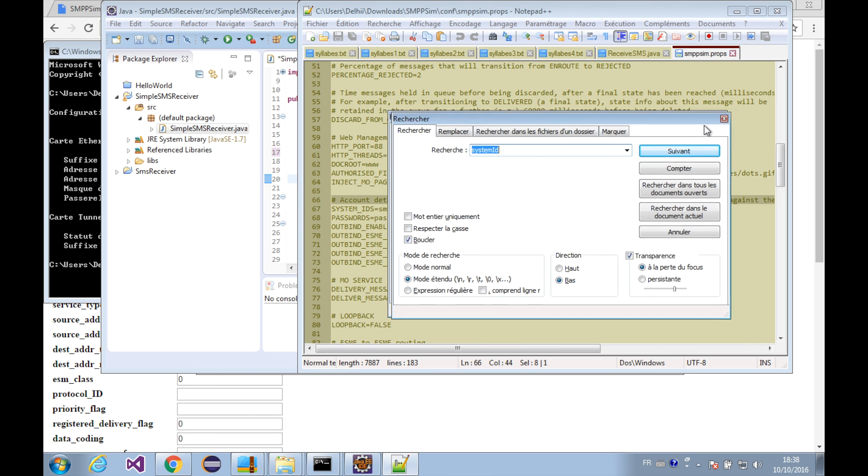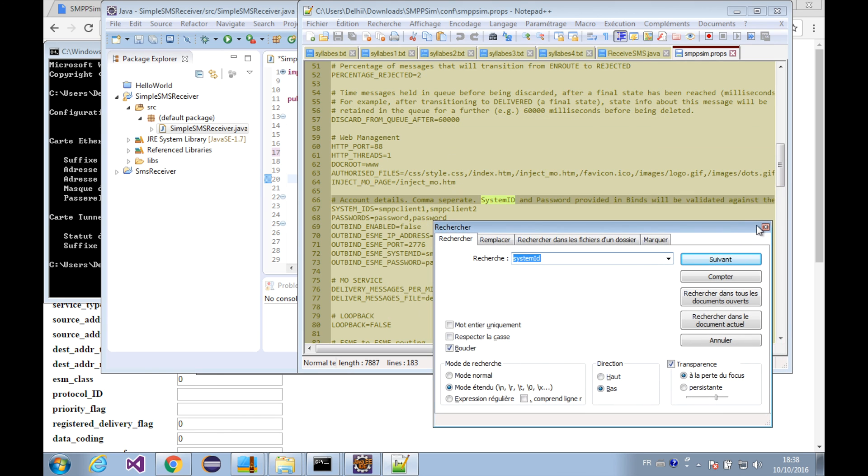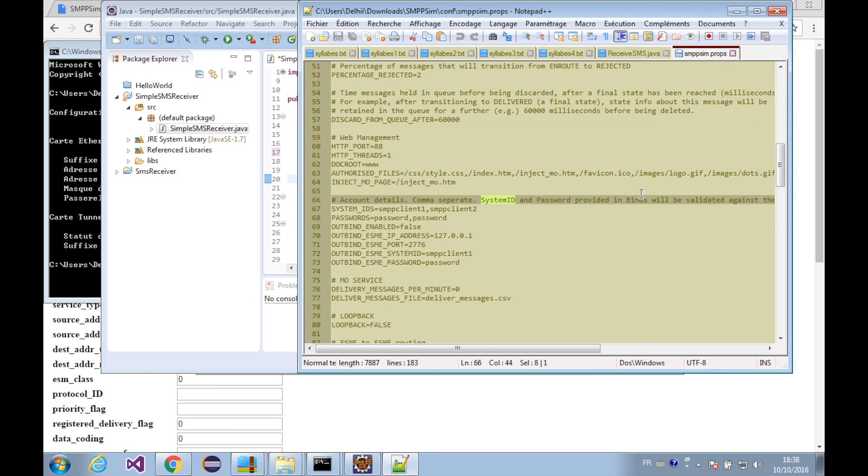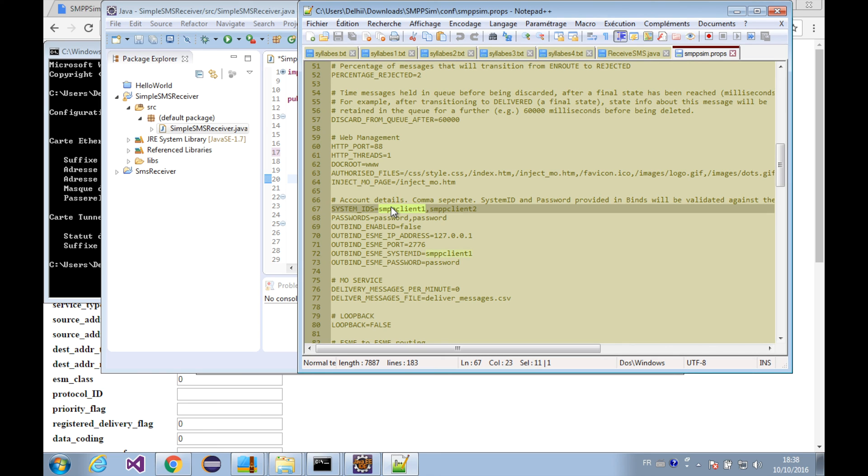Yeah, we got our system ID here. We have a few options of system IDs. If our system ID is client1 then the password should be password.